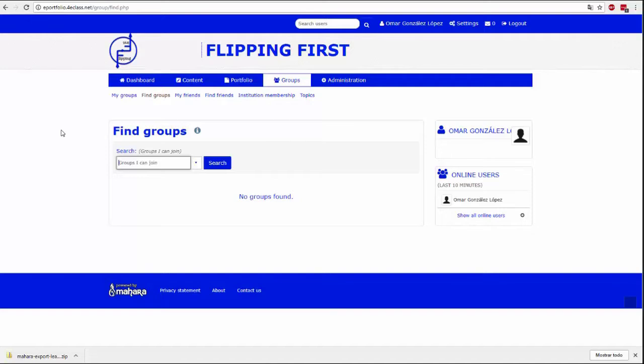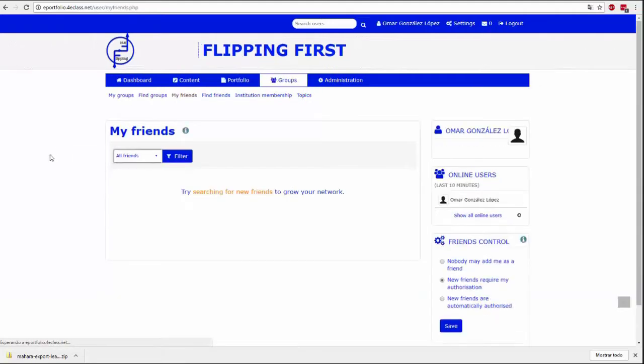My Groups tells us which groups we belong to. Find Groups takes you to a page with a group finder where we can search by name or even create new groups.